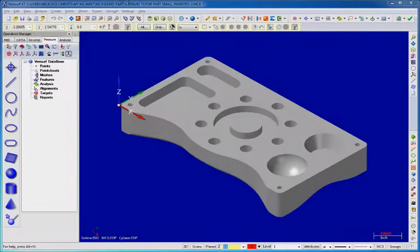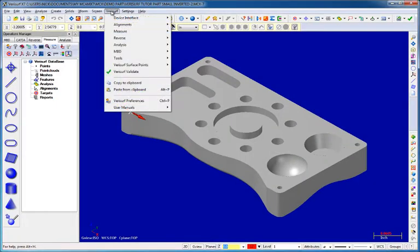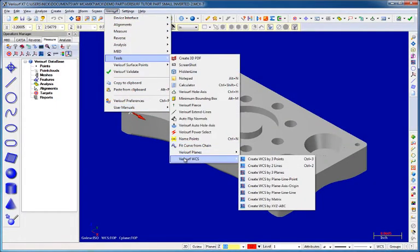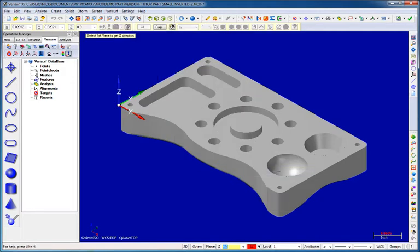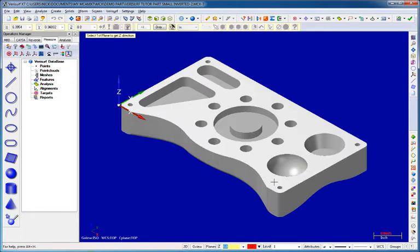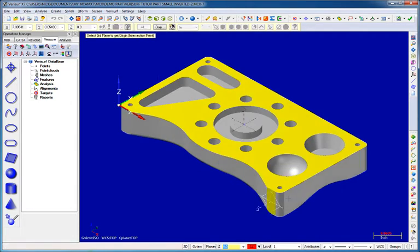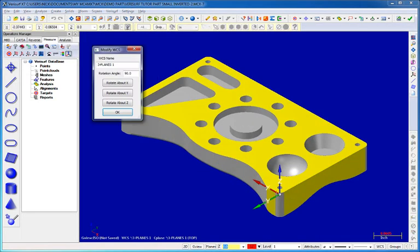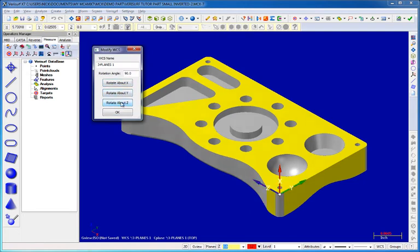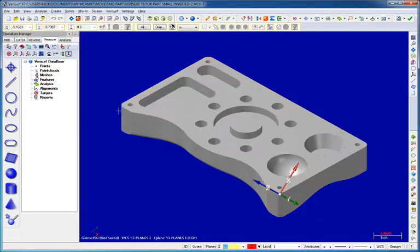The Verisurf WCS functions in X7 now include an option to rotate a WCS before saving it. Verisurf displays the Modify WCS dialog at the conclusion of each WCS function. This dialog makes it possible to rotate the WCS around one or more axes in order to switch their positive sense or simply to apply any desired rotation.